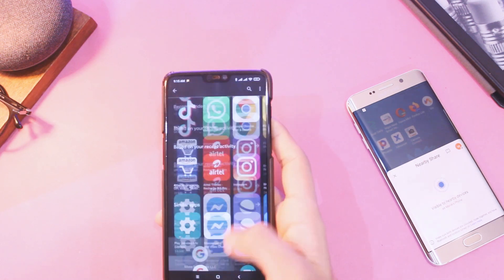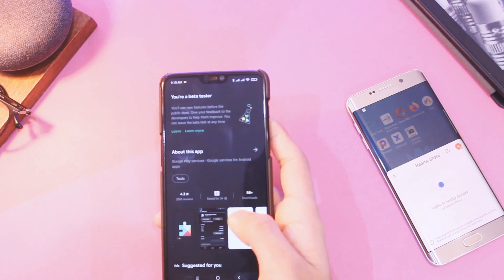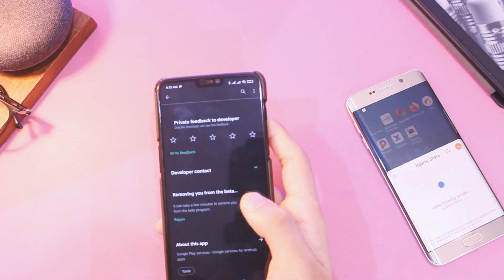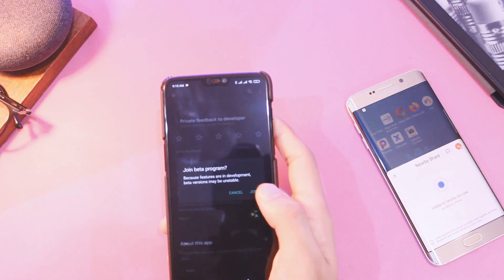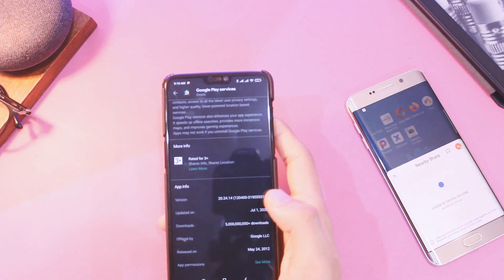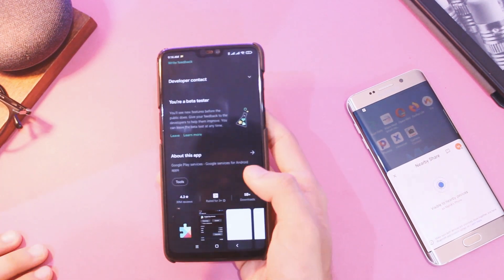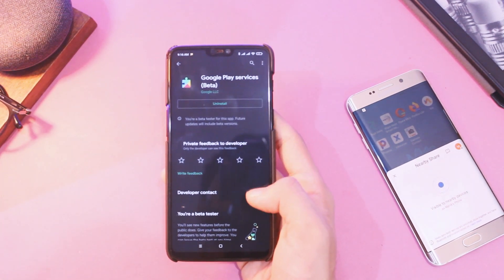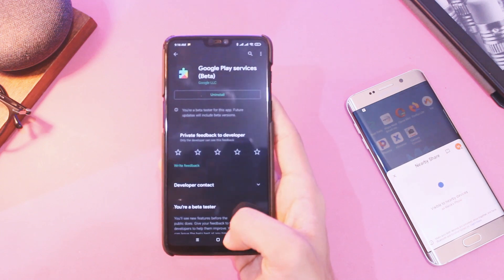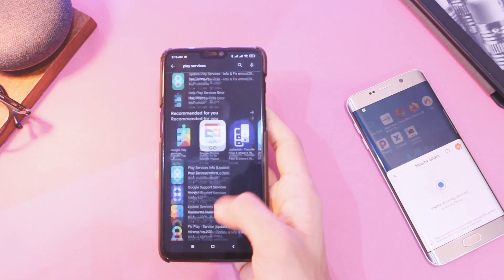To get it on your devices, just enroll in the Play Services beta program by scrolling to the bottom of the page on its Play Store listing, or download the APK and install it manually. Links to both will be in the description.